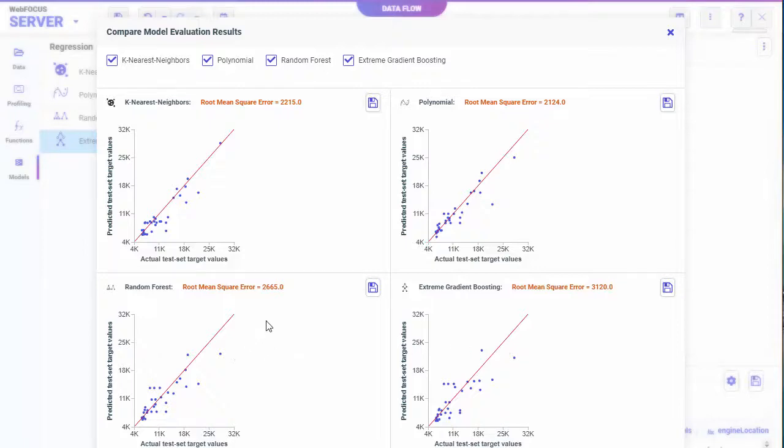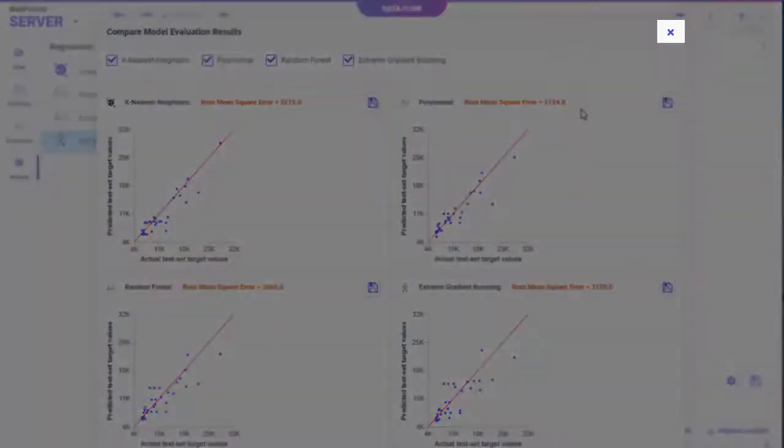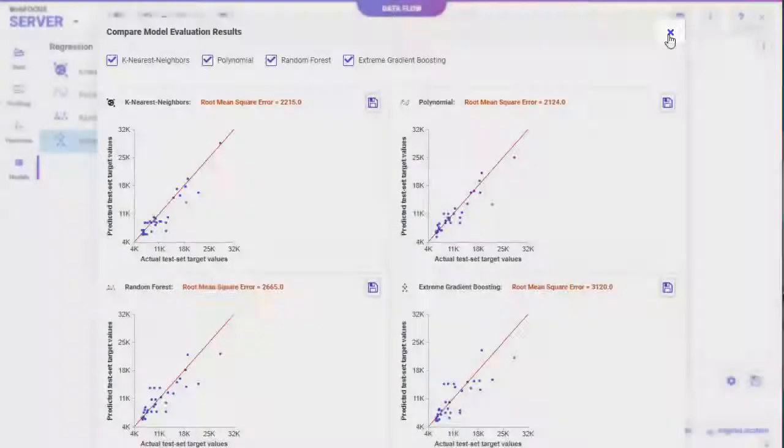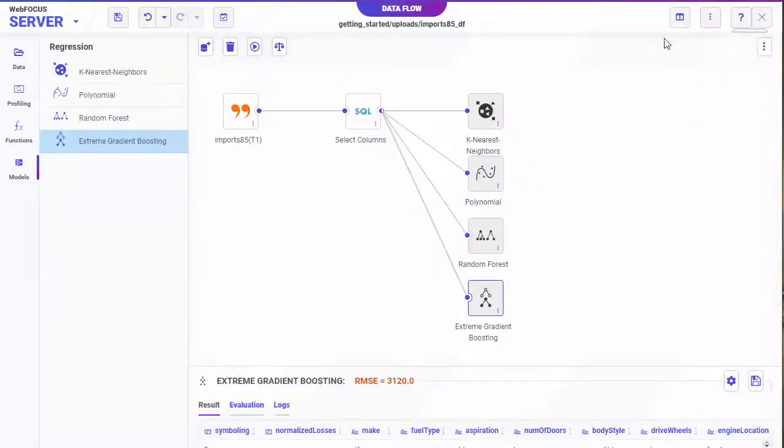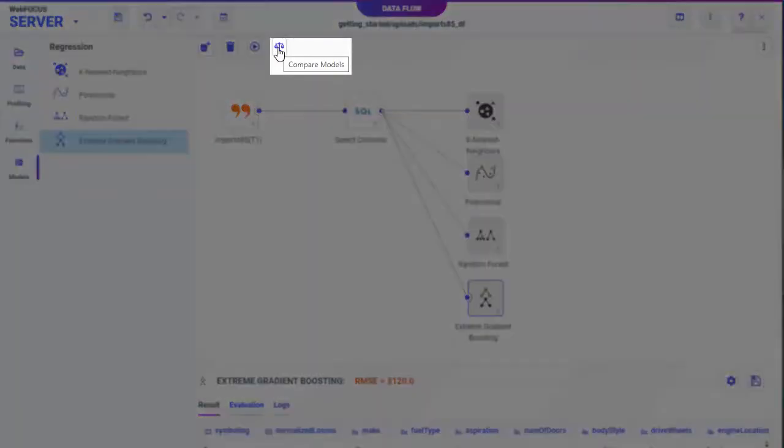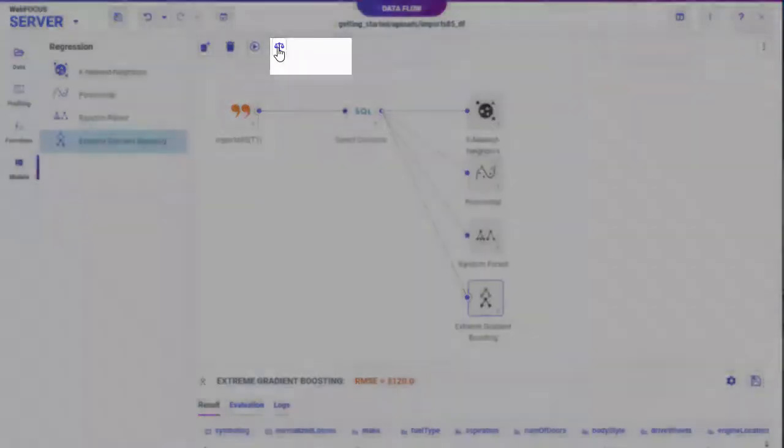You can close the Compare dialog box to return to the canvas. To open the Compare dialog box from the canvas, click the Compare icon.